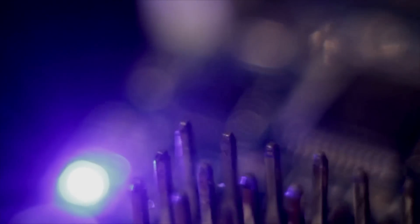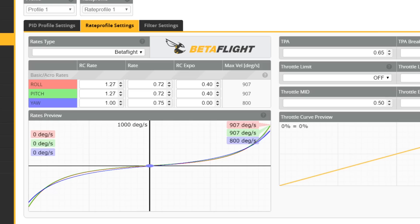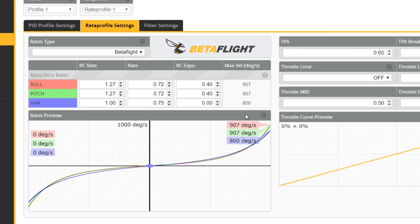I'm Joshua Bardwell and you're going to learn something today. What you're looking at right now is my actual rates that I fly on almost all of my freestyle quads, and I want to use these to demonstrate what's wrong with the current way that Betaflight calculates rates. The problem with the Betaflight rates is that they don't really reflect how most people think about configuring their rates.